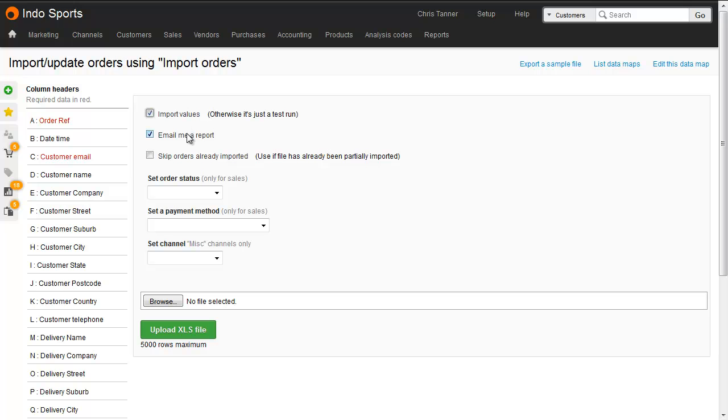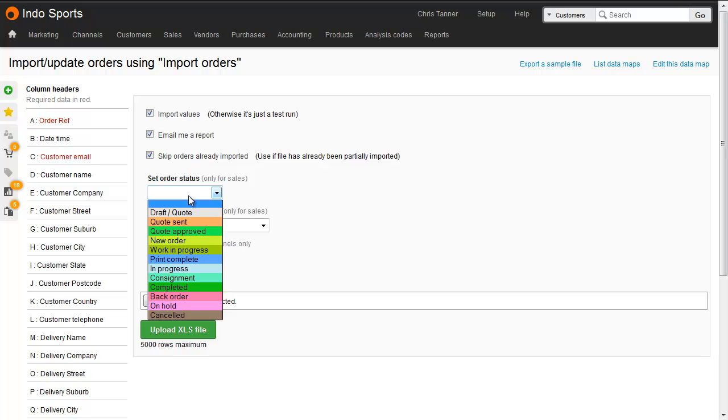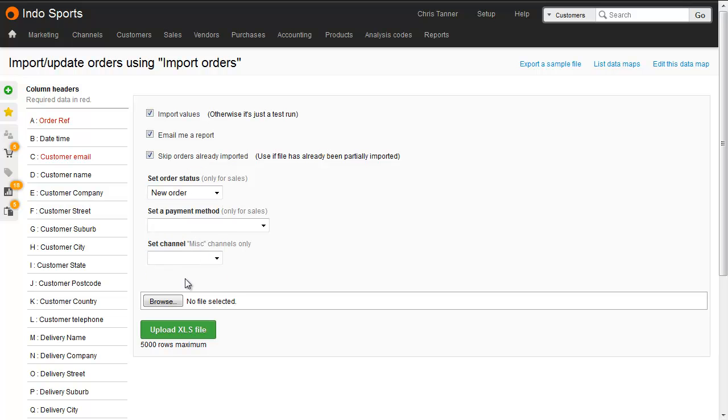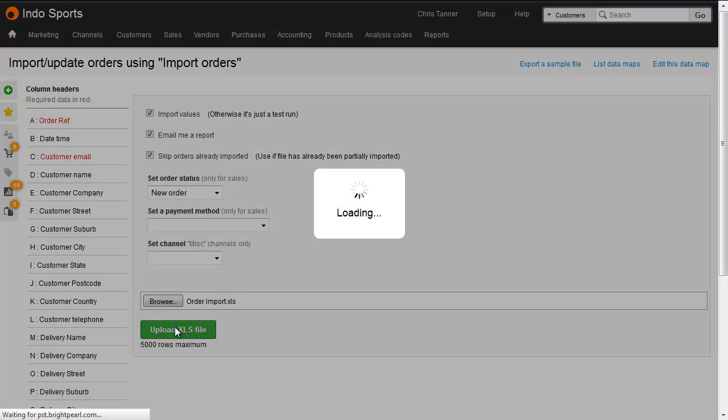It's useful to be emailed a report, and it's generally also worth skipping orders that you've already imported. Choose an order status for your new sales. Find your file, and click import. It needs to be an XLS file rather than XLSX.